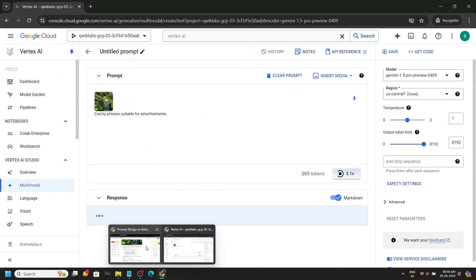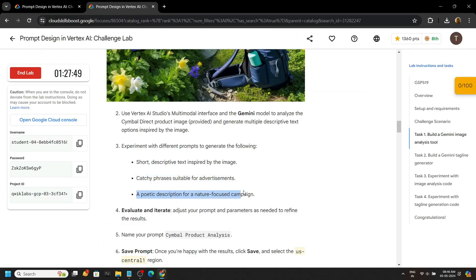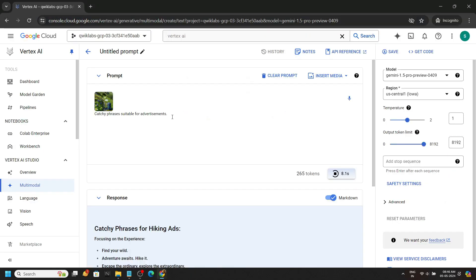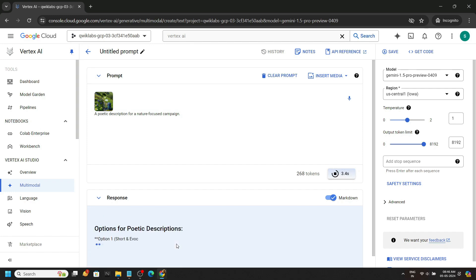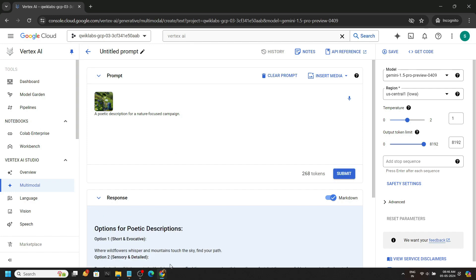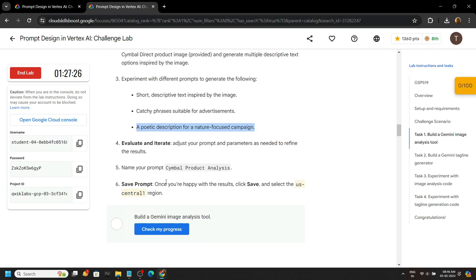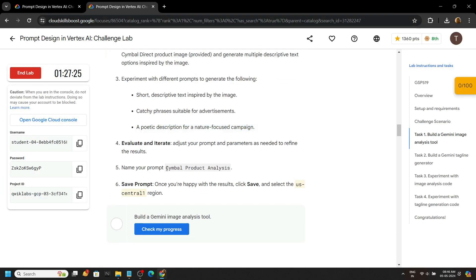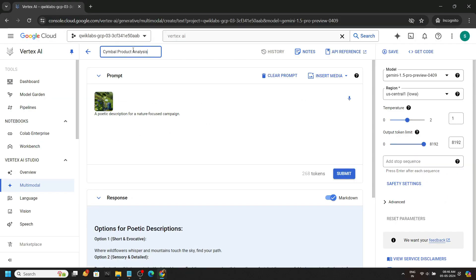Again go back to the lab, copy the third prompt, paste it, and click on submit. Now we have to rename, and make sure to note your region. Paste it and click on save.